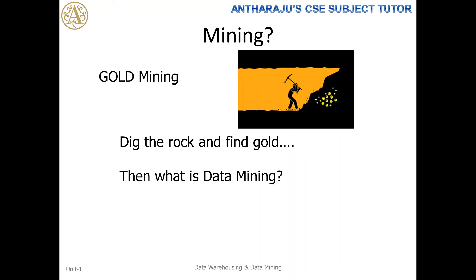Now I'll give you a simple picture about mining. Have you heard about gold mining? In gold mining, the major objective is that people have to dig the rock or land, and then they find the gold. We call it gold mining, but we don't call it rock mining. People dig the rock in order to find the gold. So what about data mining? We are digging data to obtain knowledge. See the similarity here between gold mining and data mining — the outcome of gold mining is gold, but the outcome of data mining is knowledge.